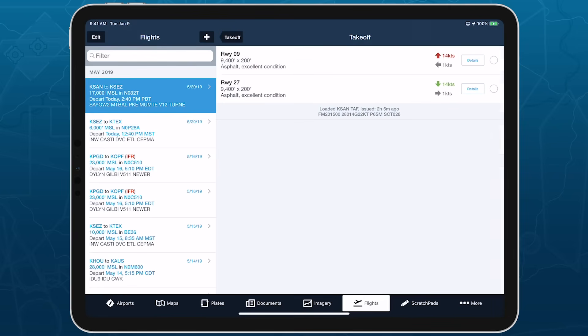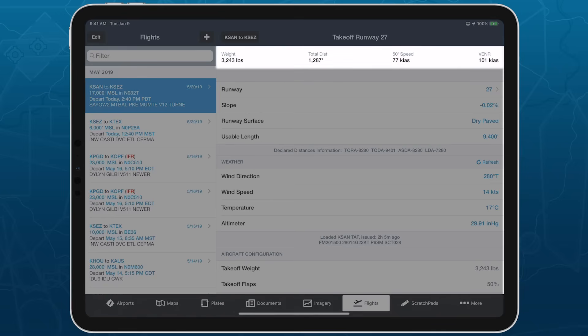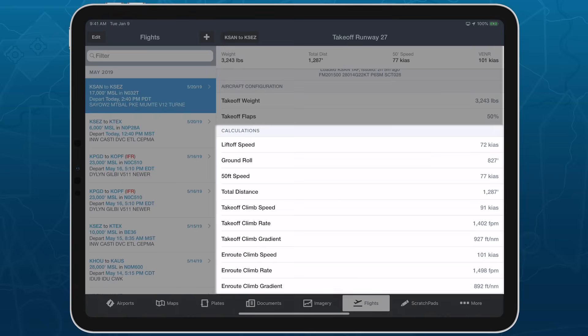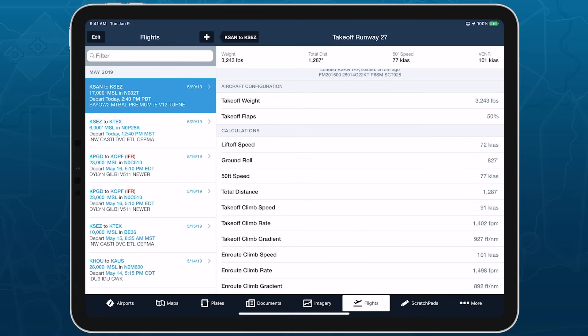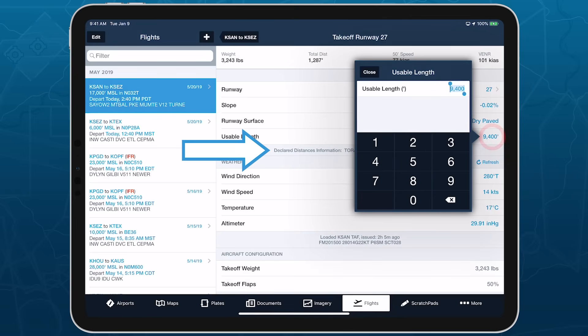When you select a runway, ForeFlight immediately calculates performance and displays the most important results at the top of the page, with the full list of results at the bottom. You can manually edit any value in blue to test out different scenarios, or to update the runway's usable length to match one of the declared distances shown below.